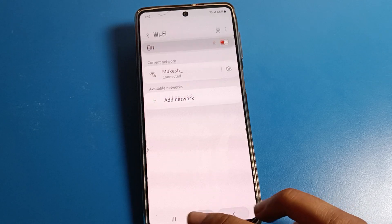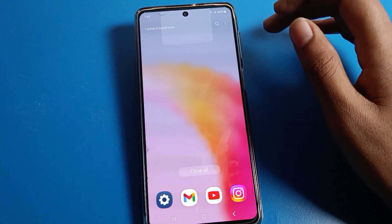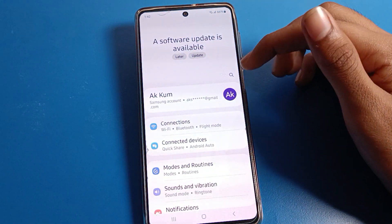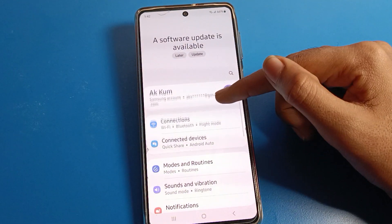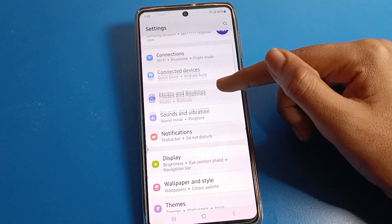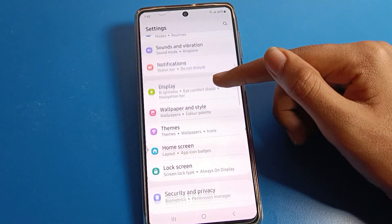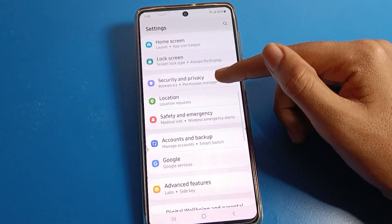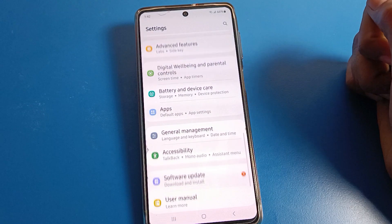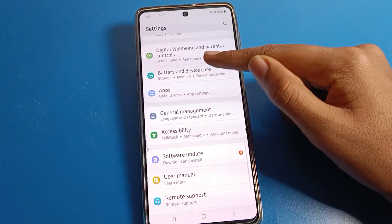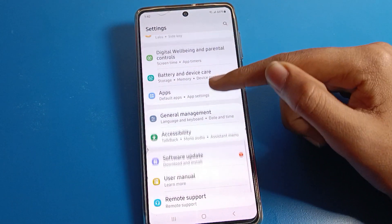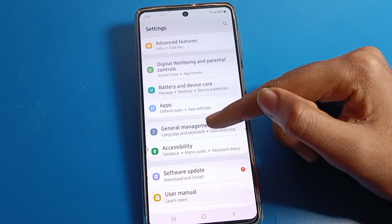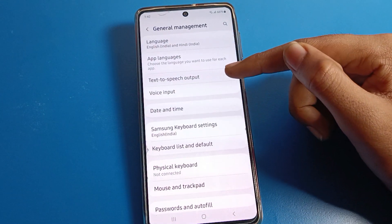If you want to reset the bypass setting on your Samsung phone, open your phone settings. After opening the settings, you will see this type of interface. Click on General Management settings and click here.